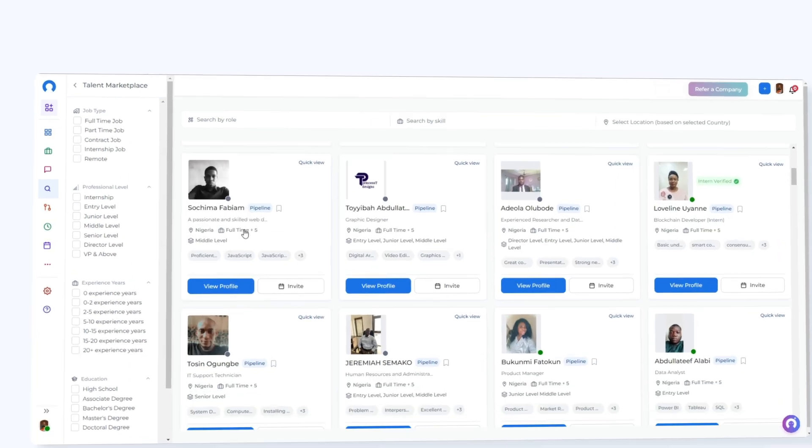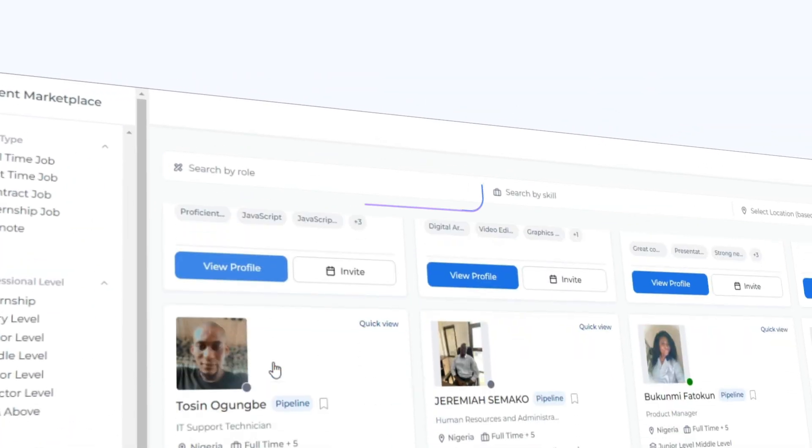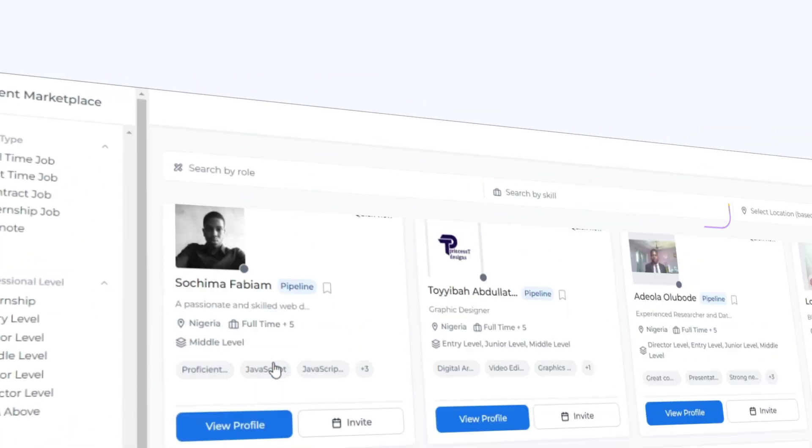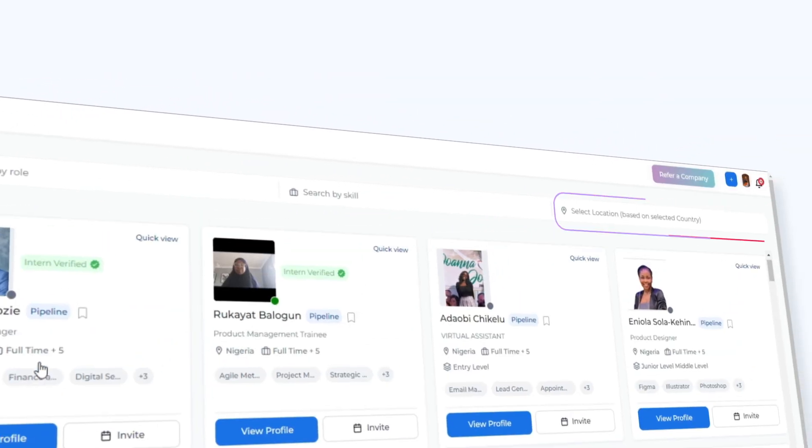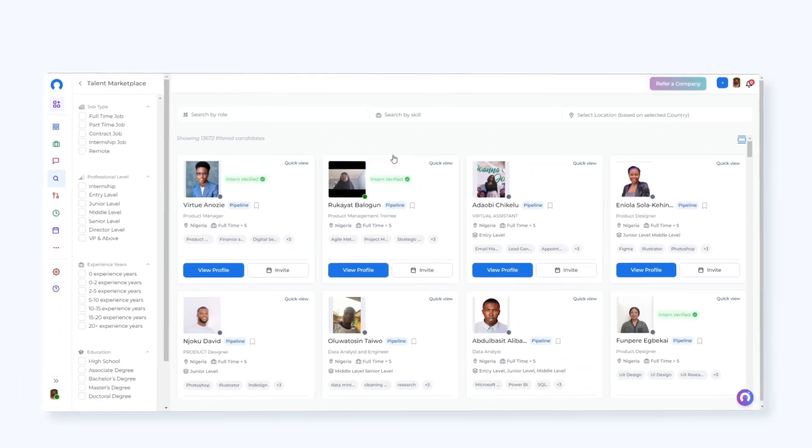Search by role, skills, or location using the search bar.